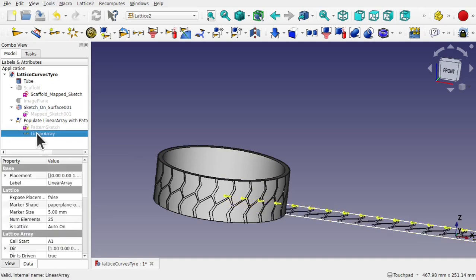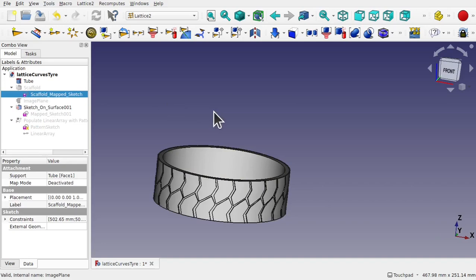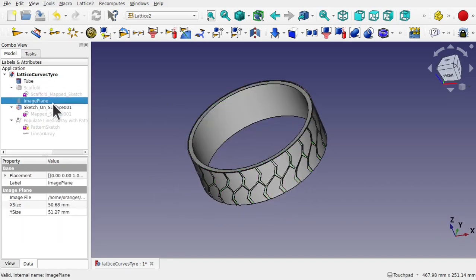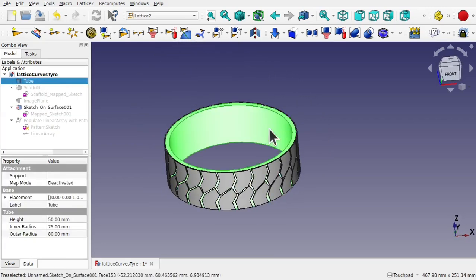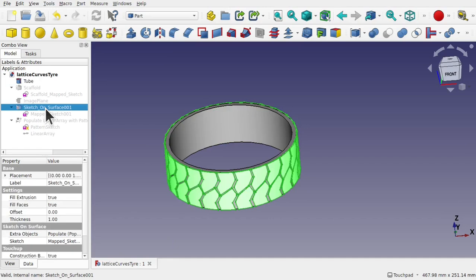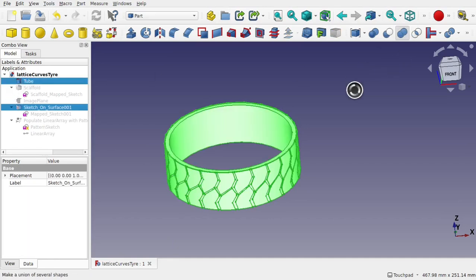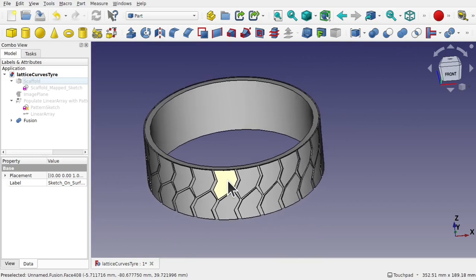If I hide the tube, we've got just the Sketch on Surface which obviously won't be any good for 3D printing on its own. So we've got to combine these two — back to the Part workbench, take the Sketch on Surface and the tube, and union those together. We've now got our finished fusion that we can export for 3D print. I hope that video was of help and shows you new ways of using the Lattice2 workbench, Curve on Surface, and a bit of tracing as well.